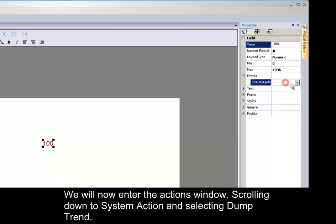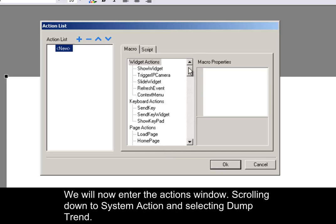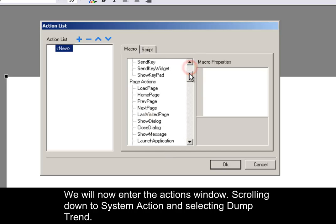We will now enter the Actions window, scroll down to System Action, and then select Dump Trend.